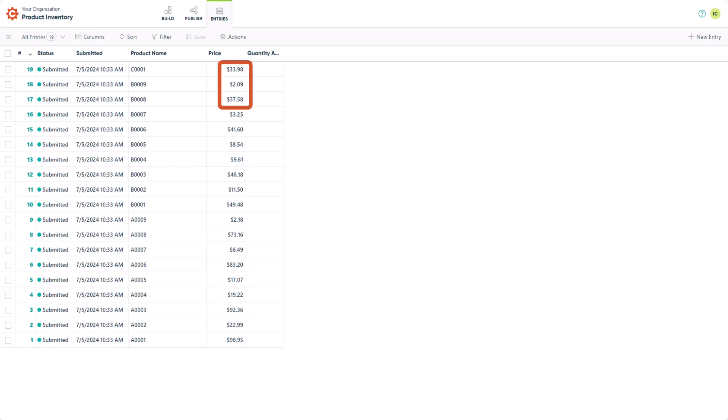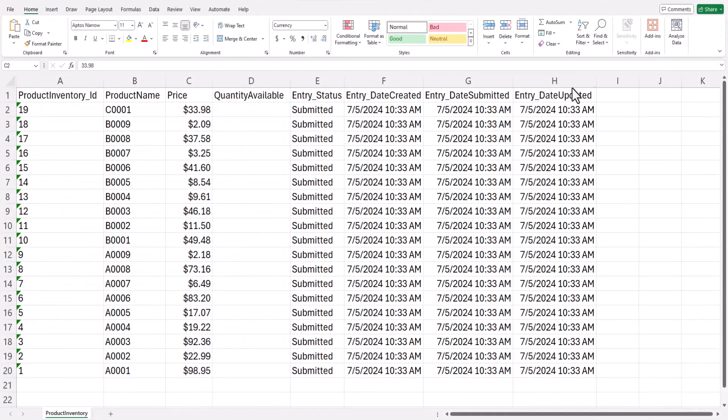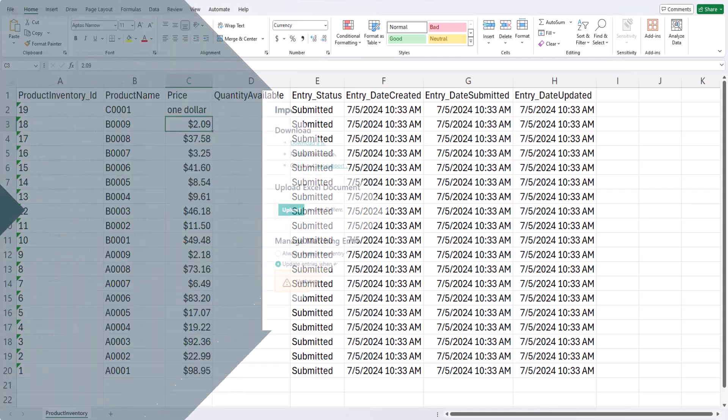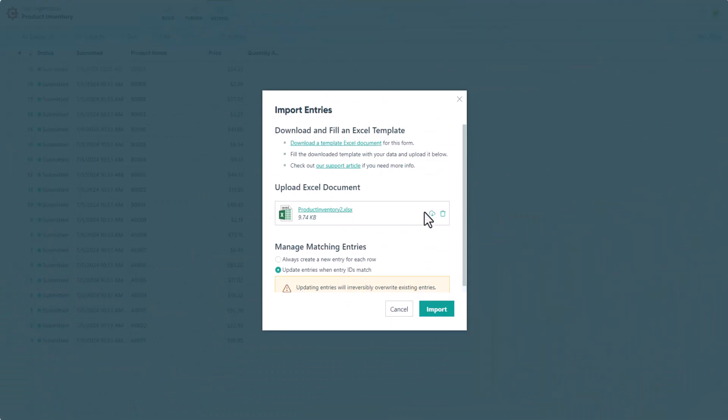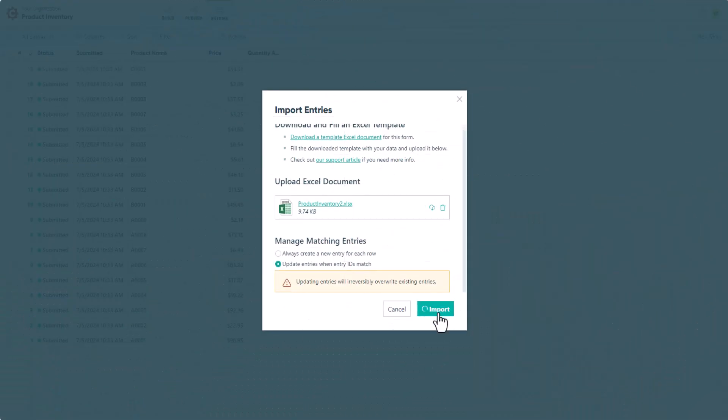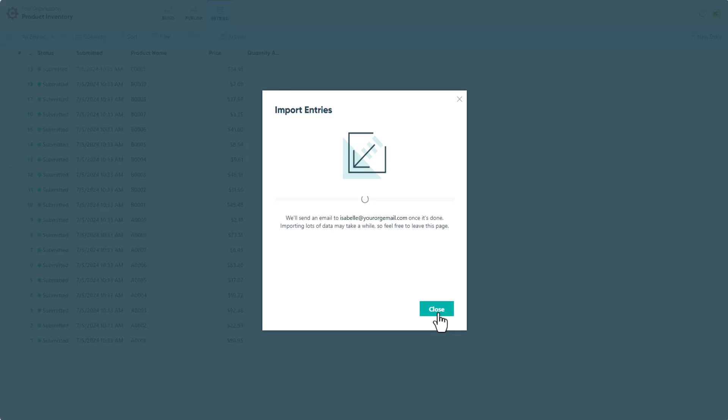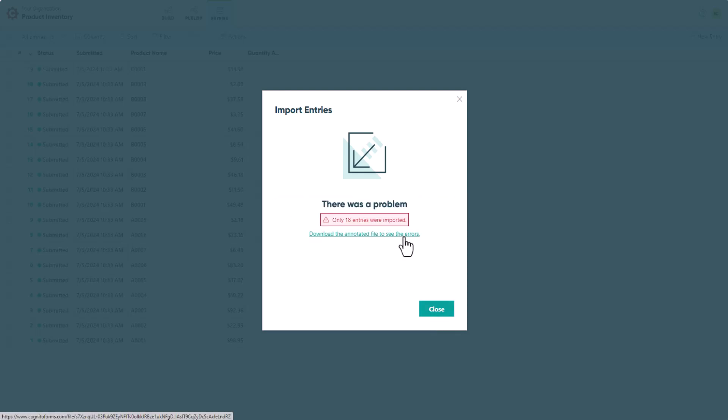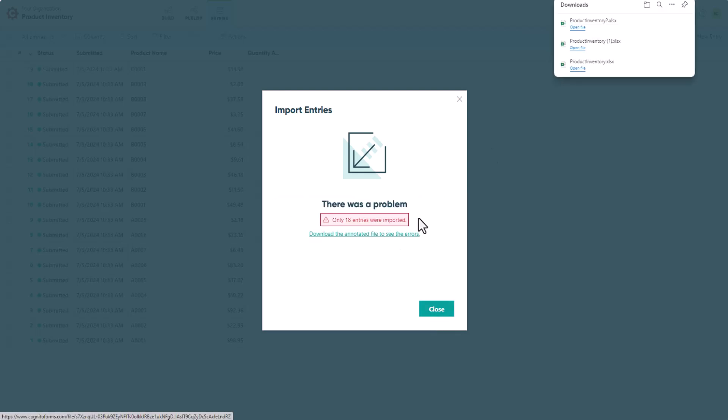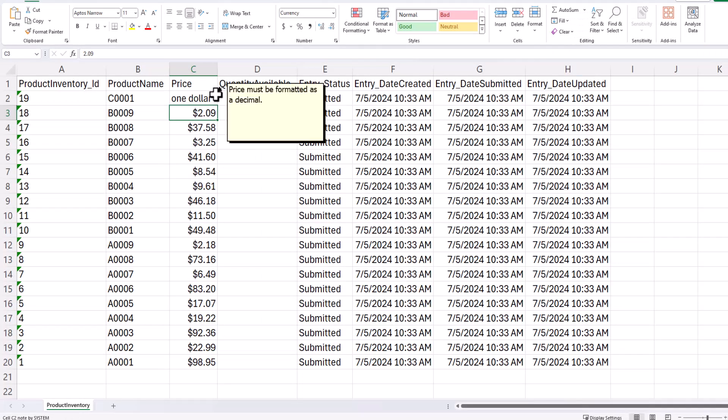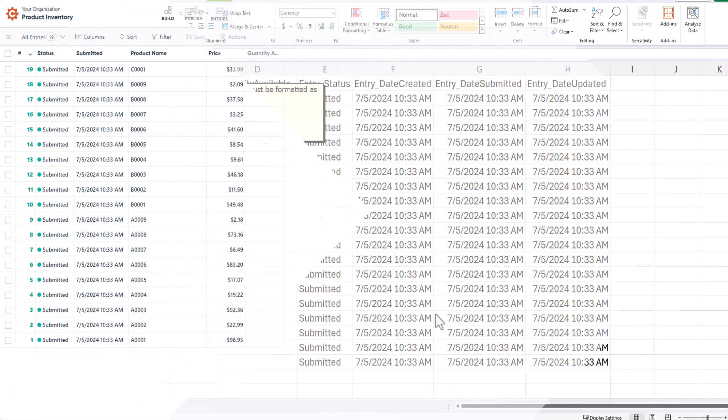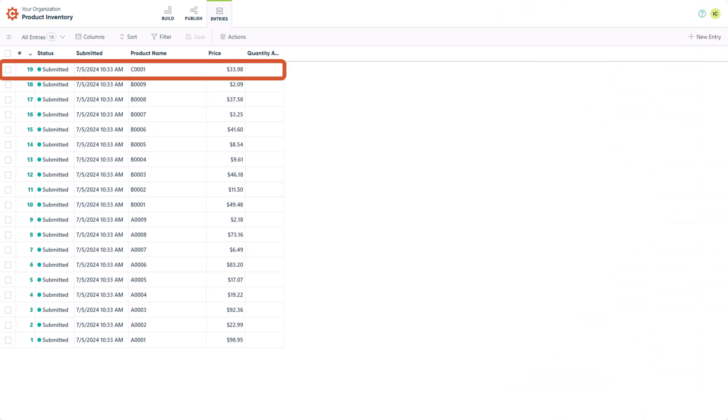Now that was easy enough, but sometimes an import may not be successful. For example, let's open up our template and try inputting text as a price value. When errors occur during an import, you can download an annotated file to see what went wrong. In this case, we tried to insert a text value into a currency field, which obviously won't work. Therefore, this row was skipped during the import.